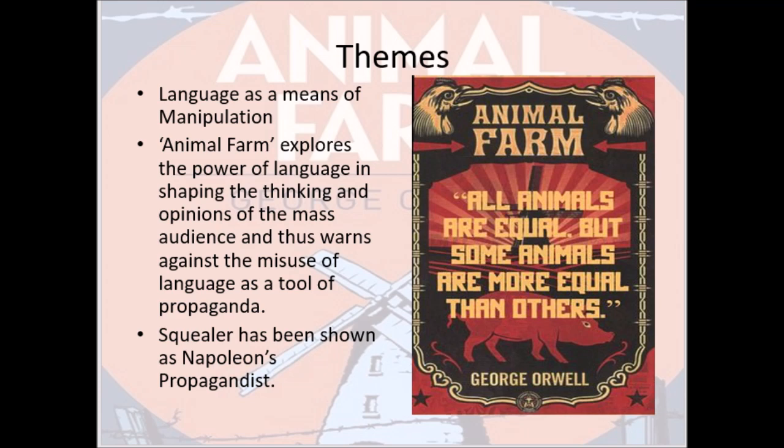The power of language in molding and shaping the thinking and opinions of the mass audience is beautifully explored in Animal Farm, and through this Orwell warns us against the manipulative use of language. Squealer has been shown as Napoleon's propagandist — the character who deceitfully and eloquently tries to convince the animals that whatever Napoleon is doing is for their own good. All these themes are beautifully interconnected — the manipulative use of language, corrupt masters, and the deceit they use to exploit the lower working class — woven together into the fabric of this novel.